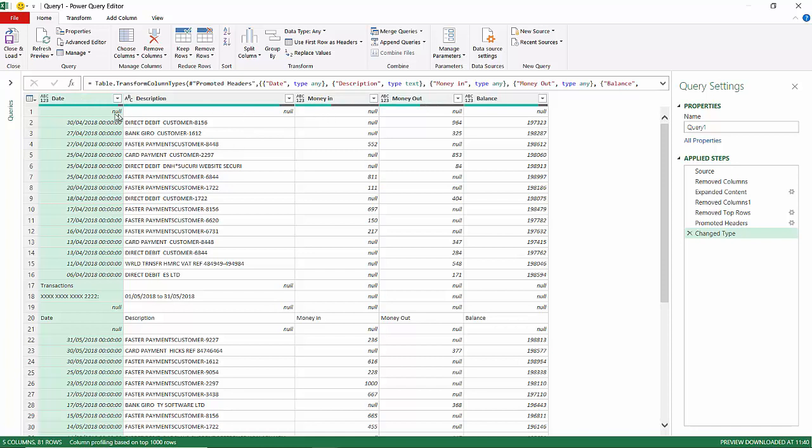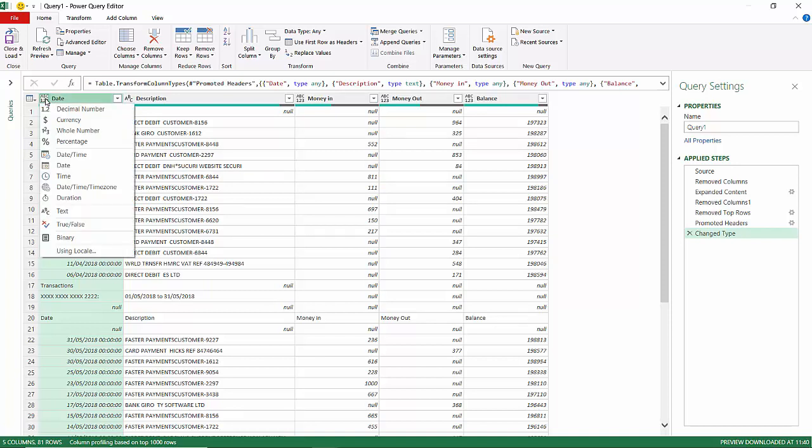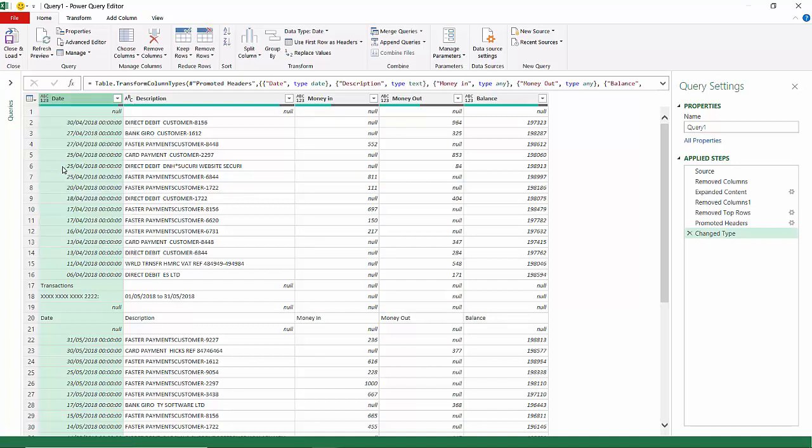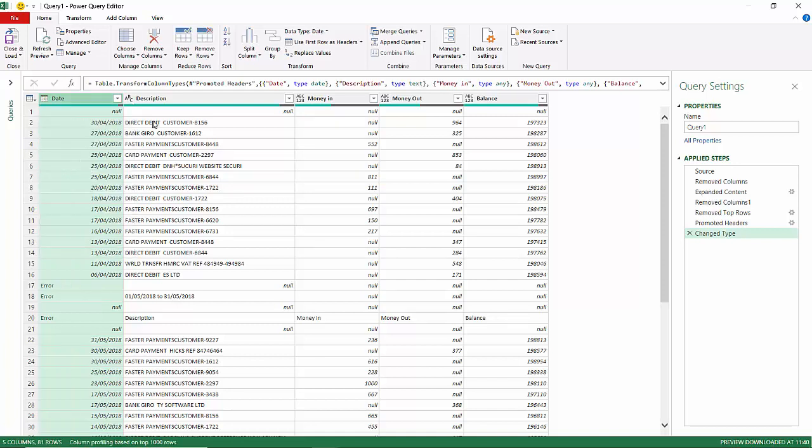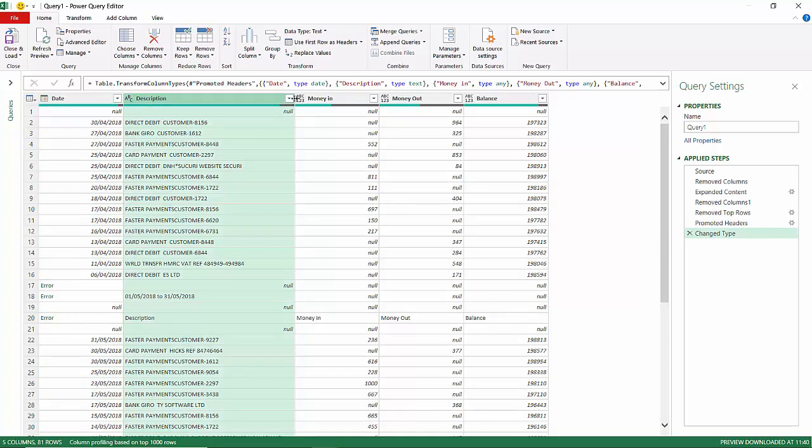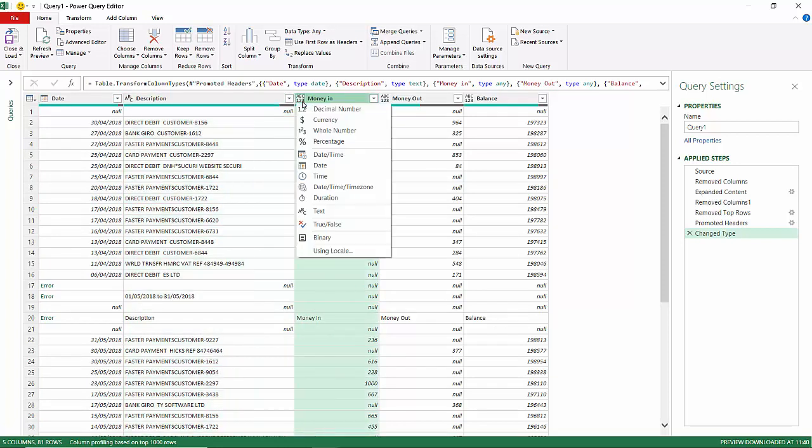The next step is to think about the data types for each column. At the moment you can see it hasn't really chosen the data type. This one here, I can click on that little icon there and I can just say, well, this contains date data. This one's fine, it's just text. This one I'm going to choose as decimal.